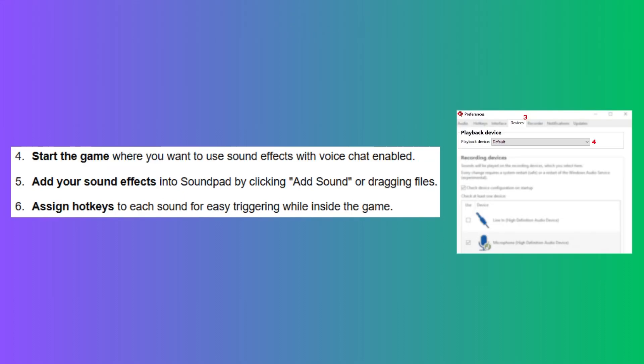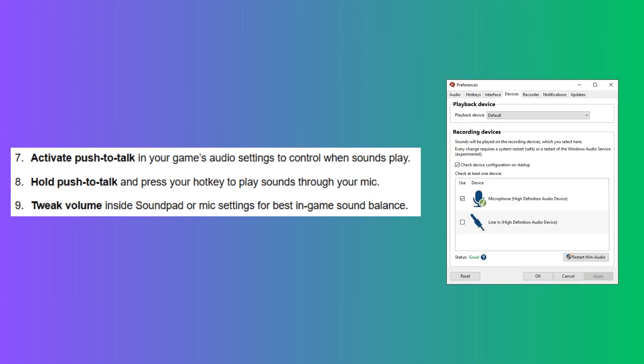Start the game where you want to use sound effects with voice chat enabled. Then, add your sound effects into SoundPad by clicking Add Sound or dragging files. Assign hotkeys to each sound for easy triggering while inside the game.